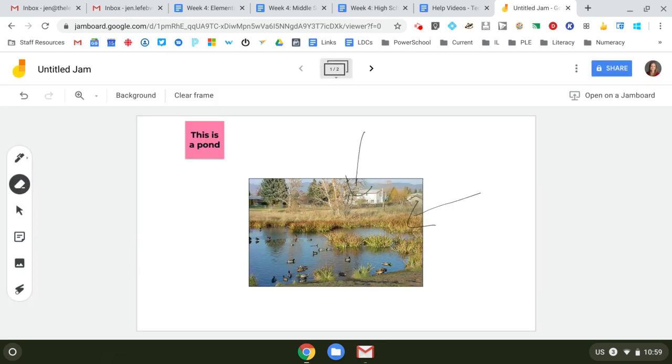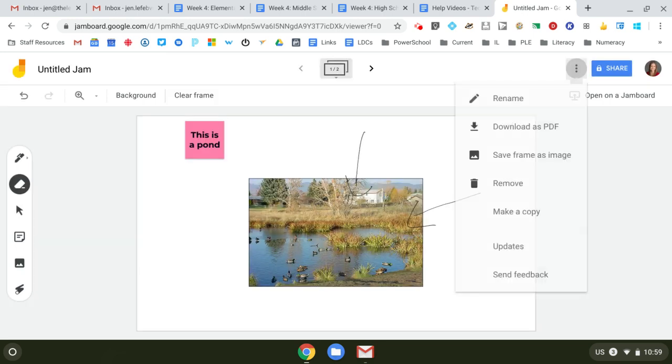So this is what's kind of cool about it, is it has a share button just like a Google doc. It's really interesting. You can download it as a PDF so you can save it afterwards after you draw on it, which is kind of cool.